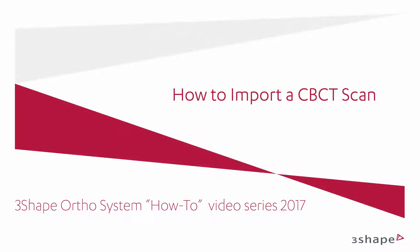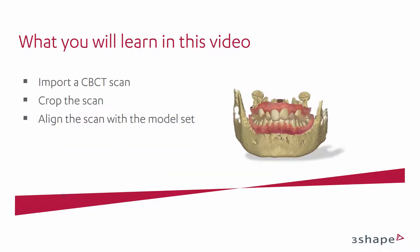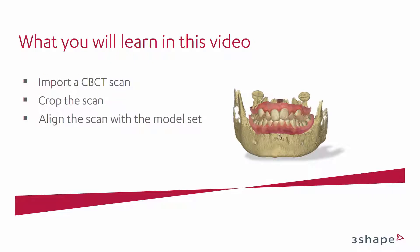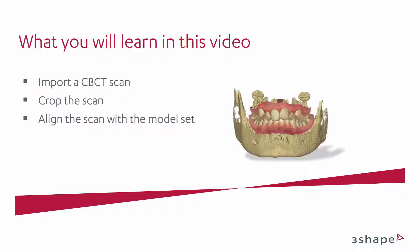In this video you will learn how to import a CBCT scan into OrthoAnalyser. We will show you how to import a scan, crop the scan, and align the scan with the model set.